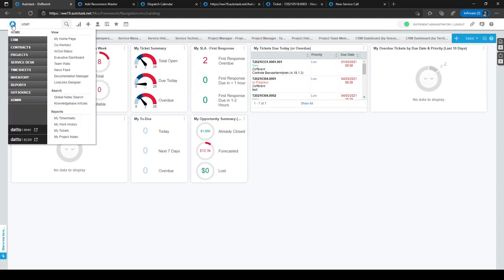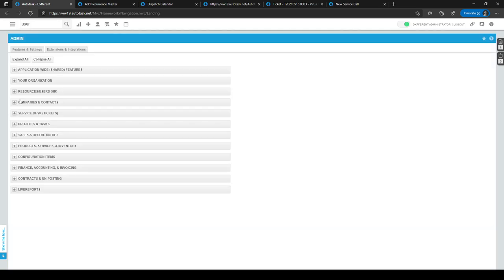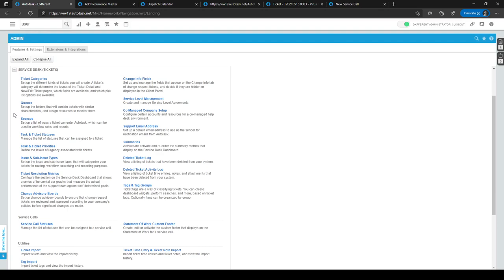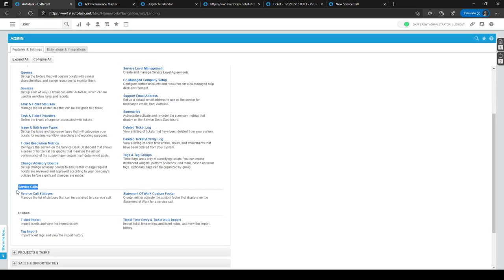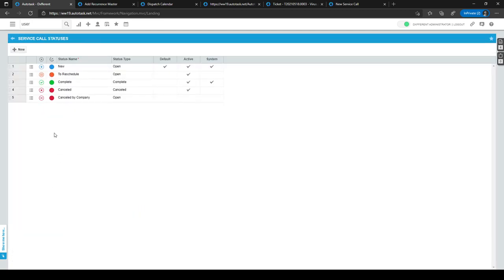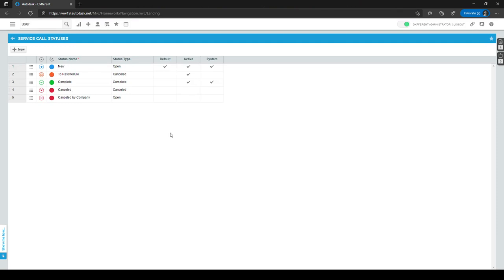Let's look at where to set the service call statuses. Go to the hamburger menu in the top left corner, click on Admin, and expand the Service Desk Ticket section by clicking the plus sign. Under the Service Calls heading you will find Service Call Statuses and the custom footer for the statement of work. Click on Service Call Statuses to see the four statuses: New, To Reschedule, Complete, and Cancelled.